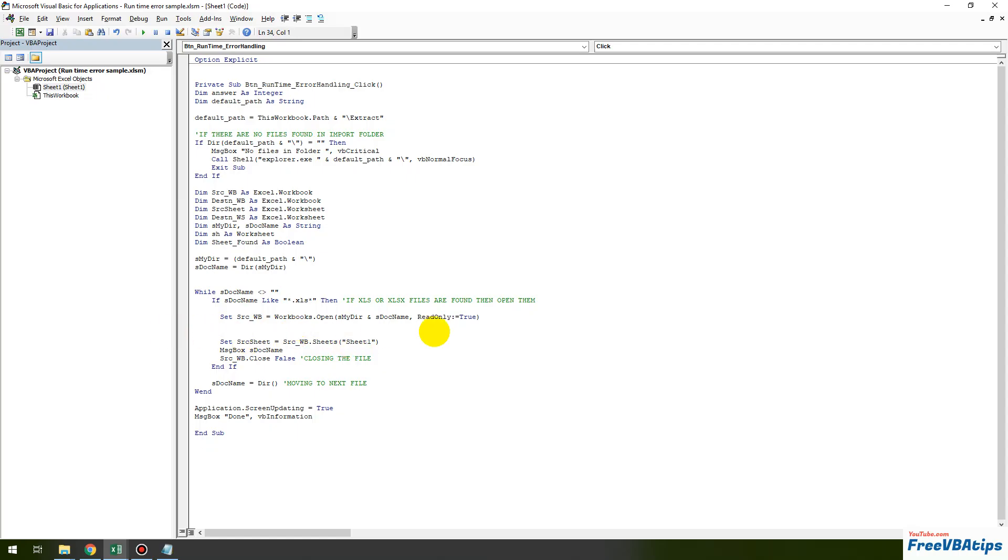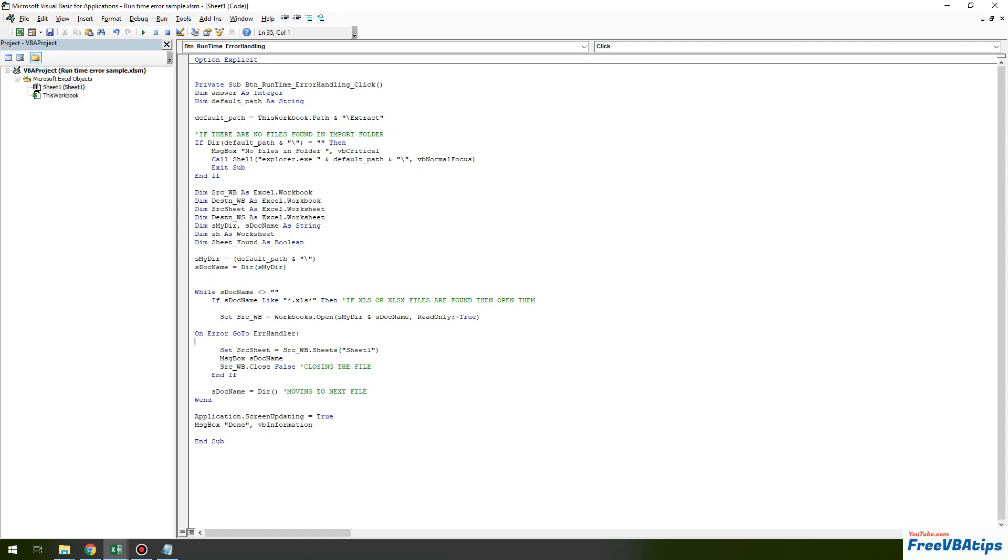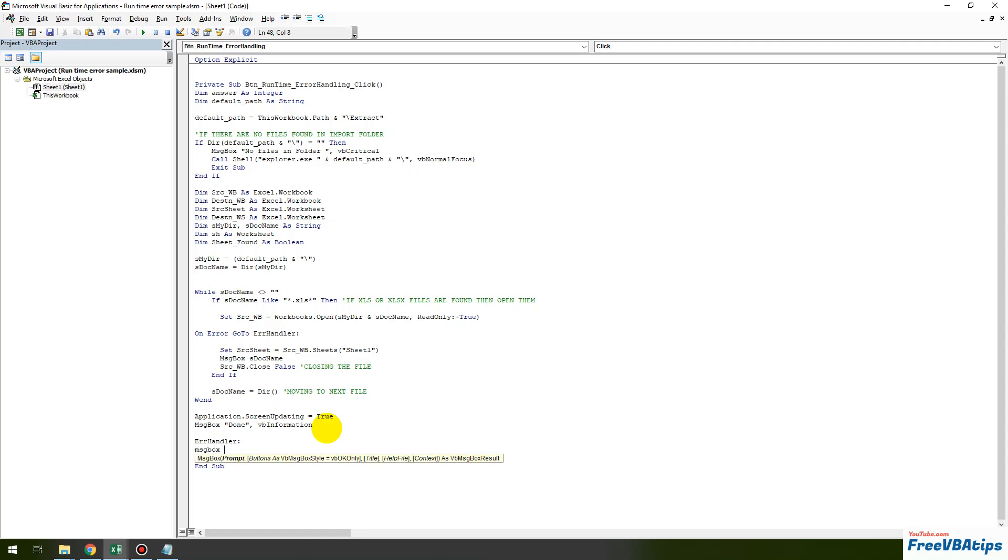So whenever there is error we have to tell VBA to go somewhere, to go and do this thing if there is error. So let's write like this: on error go to error handler. Now I have created a label called error handler and whenever there is error the code will go there. So if I just create a label over here error handler then I can just put a message box.